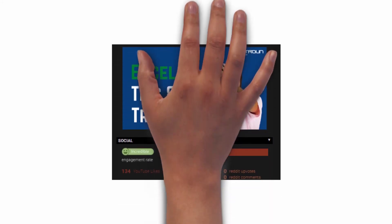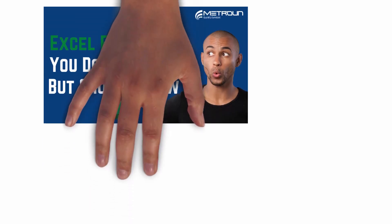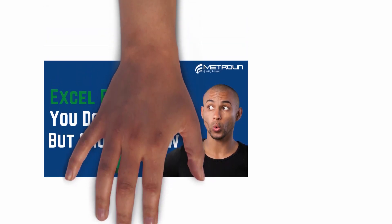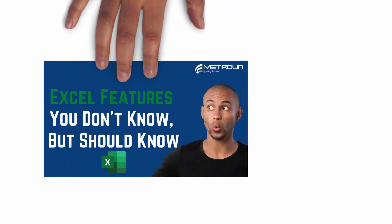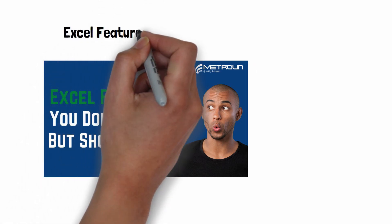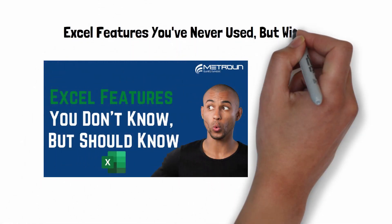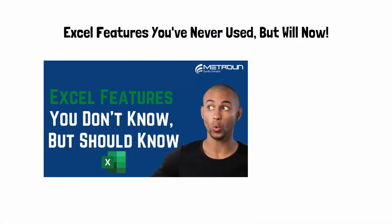Following the overwhelming support we had in our previous Excel video, which can be found in a link in the description, we've decided to fast-track a new Microsoft Excel video for you all. In today's video, we'll be looking at some of the Excel features that you've probably never used, and how it would benefit you in your day-to-day life as a Quantity Surveyor.